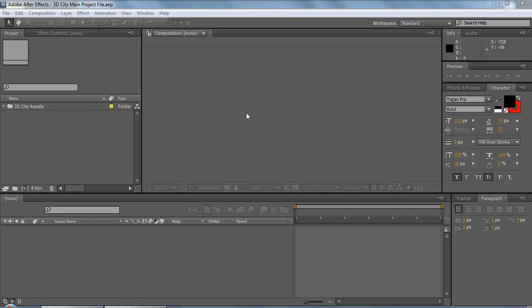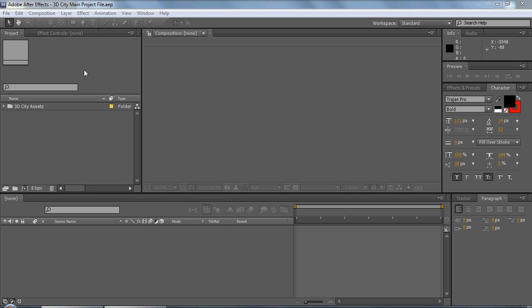Hey guys, welcome to YDPictures.com, it's Mario, and I'm going to be showing you guys how to do the 3D city effect using After Effects. This is a concept used in the Kingdom Come short video on the site.